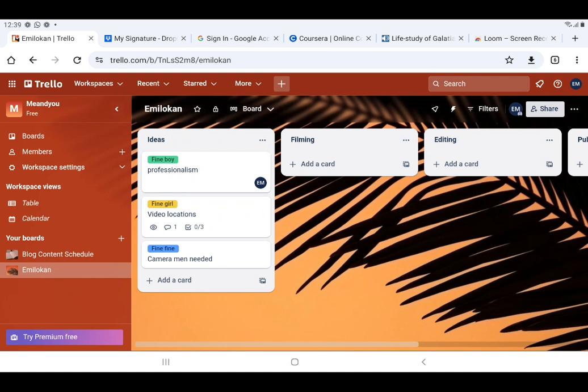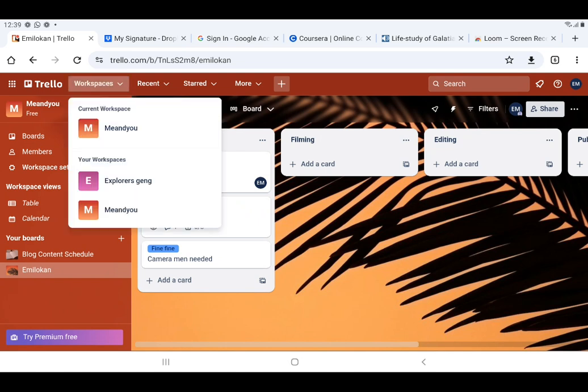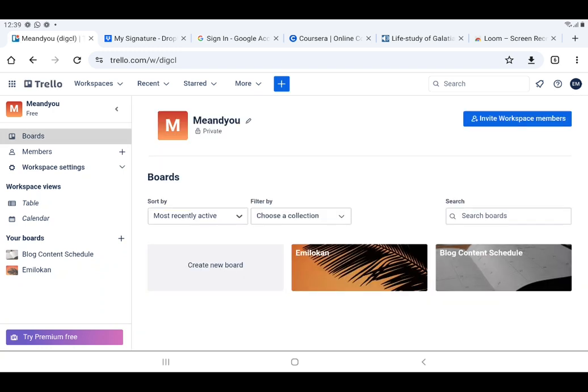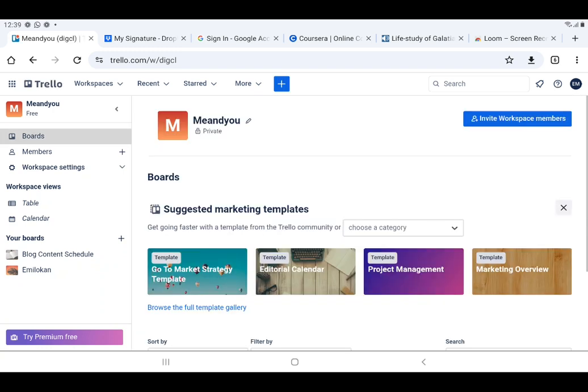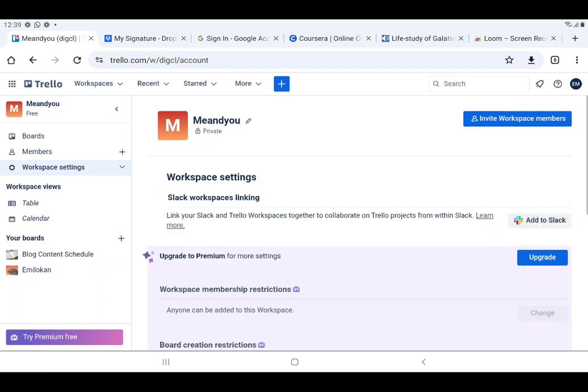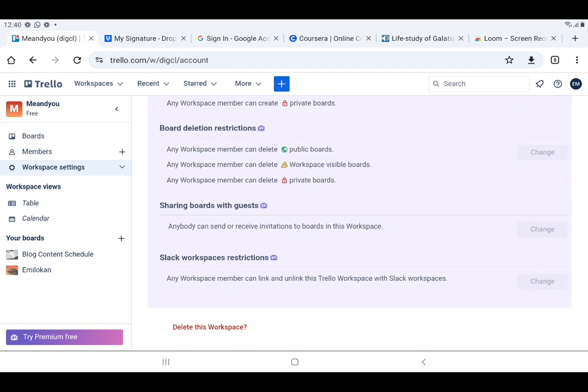You can also delete a workspace. If you've created many workspaces and want to delete ones that are not relevant, go to the left-hand side, click on Workspaces, and select the workspace you want to delete. I click on Me and You to ensure I'm on that workspace, then click Workspace Settings, then Workspace Settings again. I scroll down and I see Delete This Workspace — from here I can delete the workspace.